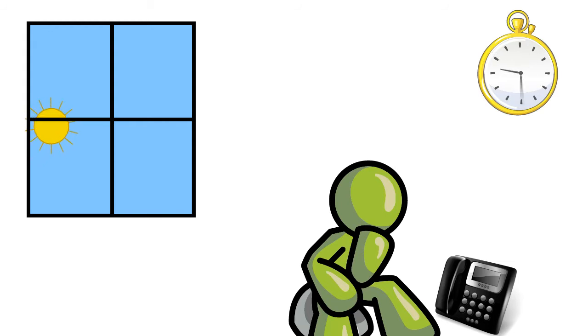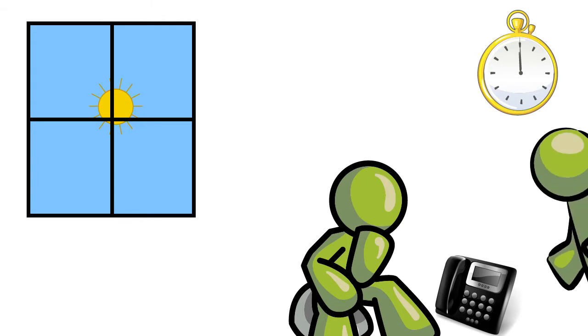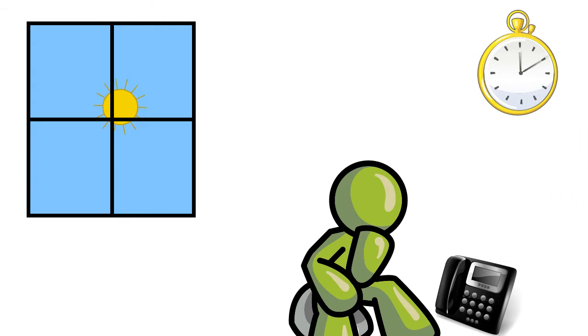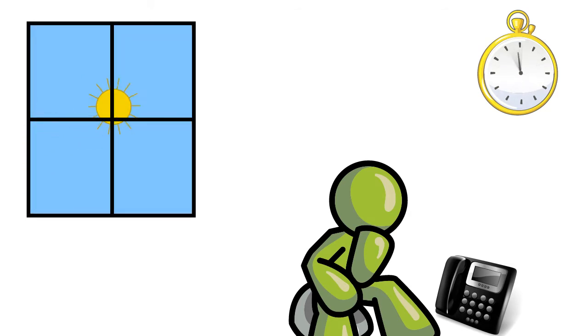Nine o'clock goes by, no phone call. Noon goes by, no phone call. CEO comes over, Jen Baird. She's like, Leo, have they called? No, they haven't called. The whole day goes by, no phone call. The whole second day goes by, no phone call.